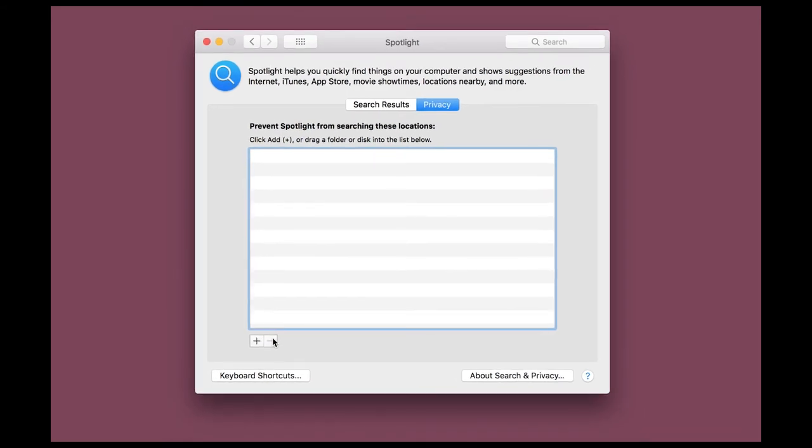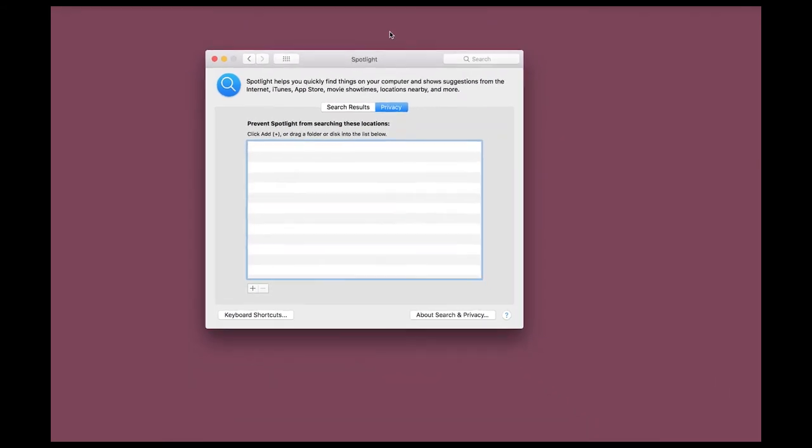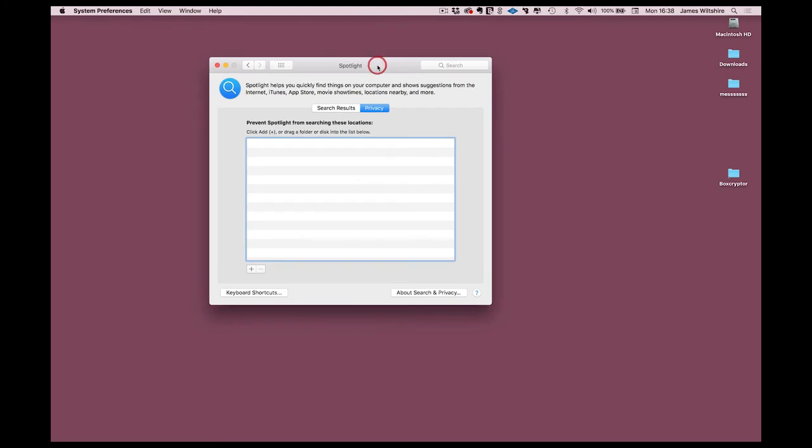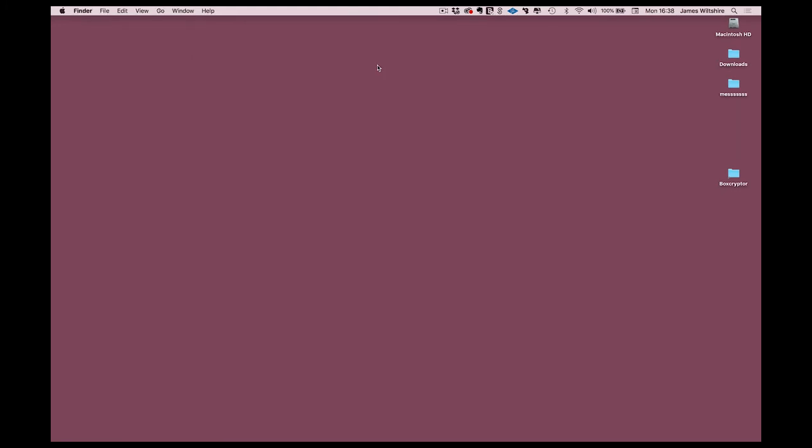And that's it. All we have to do now is just give the computer a couple of hours to churn through all of the files on your hard disk to re-index them and place them correctly back into the Spotlight database. Once that's done, Logic should then find all of the files that it's been missing.